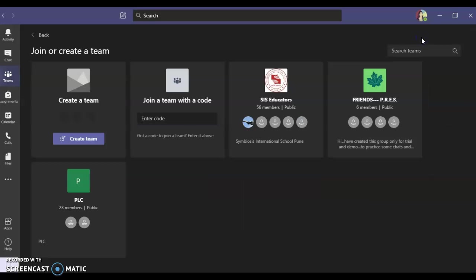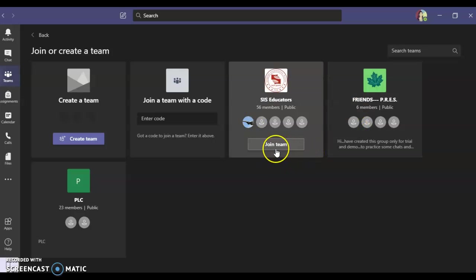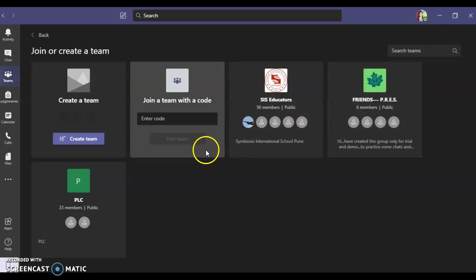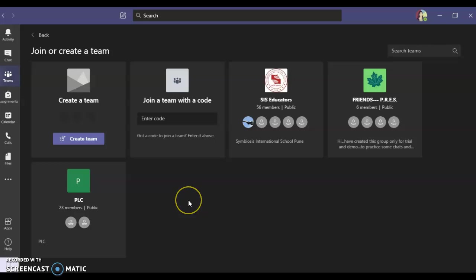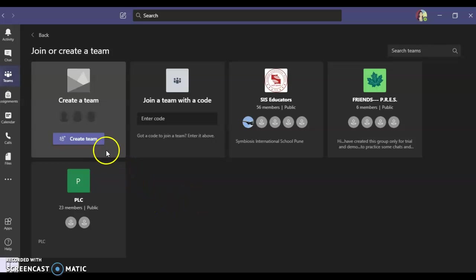Once you do that, this page pops up which shows various other teams that have already been created and you're assigned to it. You have to go and click on create teams.